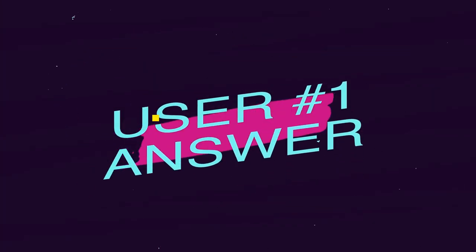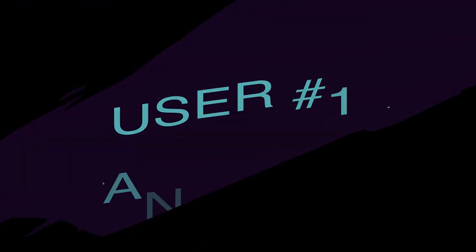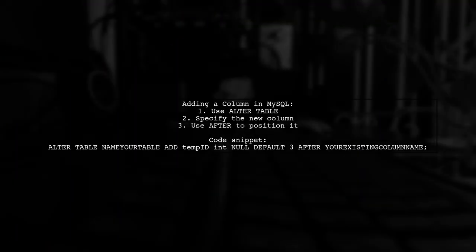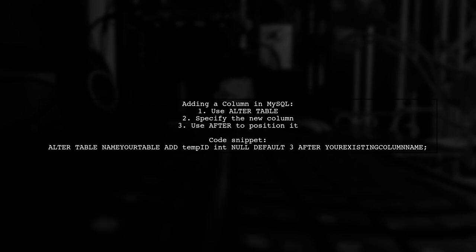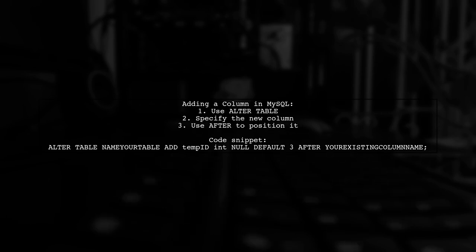Let's now look at a user-suggested answer. To add a new column in MySQL, you can use the Alter table command. You can specify where to place the new column using the After keyword.